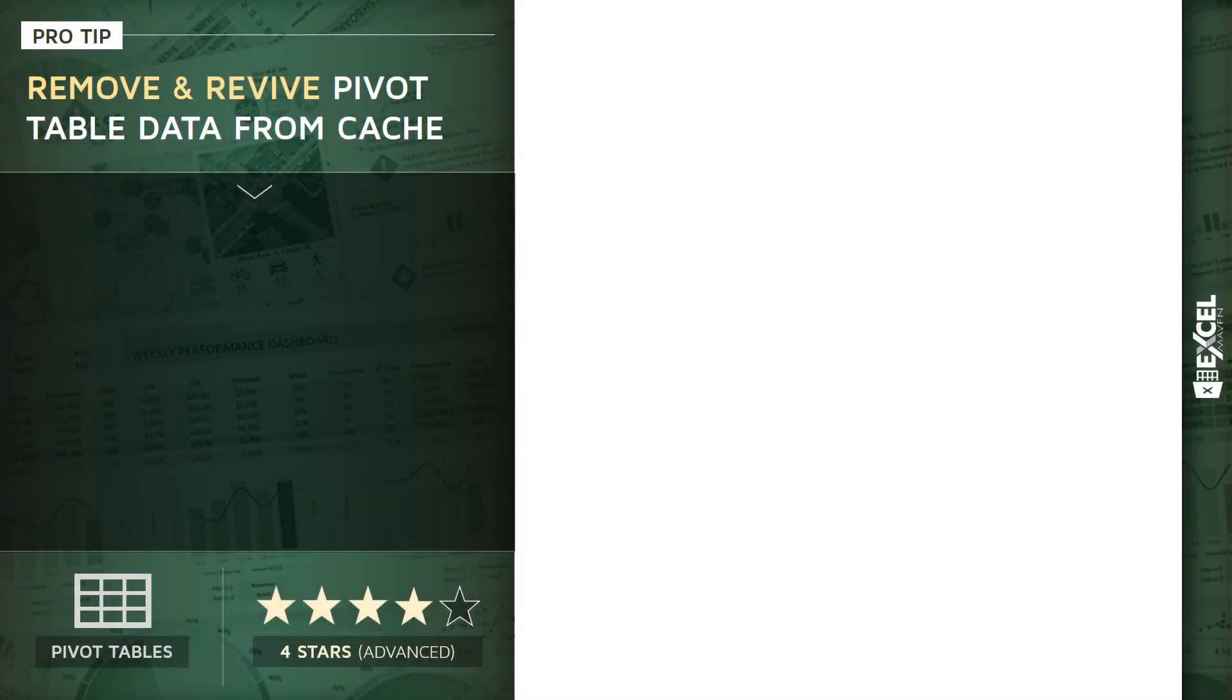All right, this next pro tip is incredibly important for anyone who works with pivot tables in Excel. We're going to talk about the pivot table cache and specifically how that cache can be used to both remove and revive your pivot table source data.